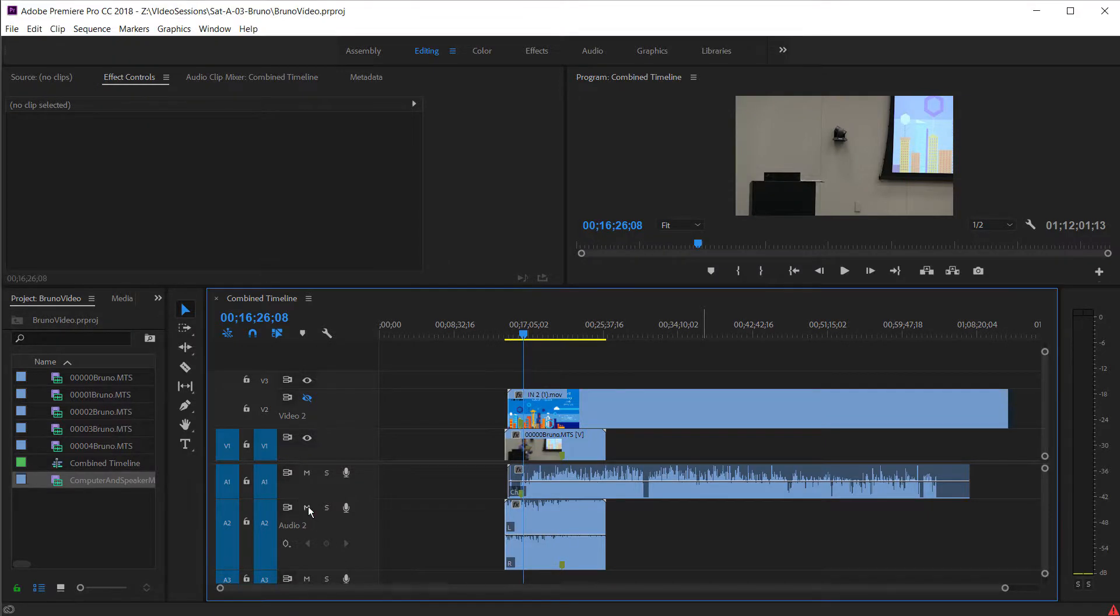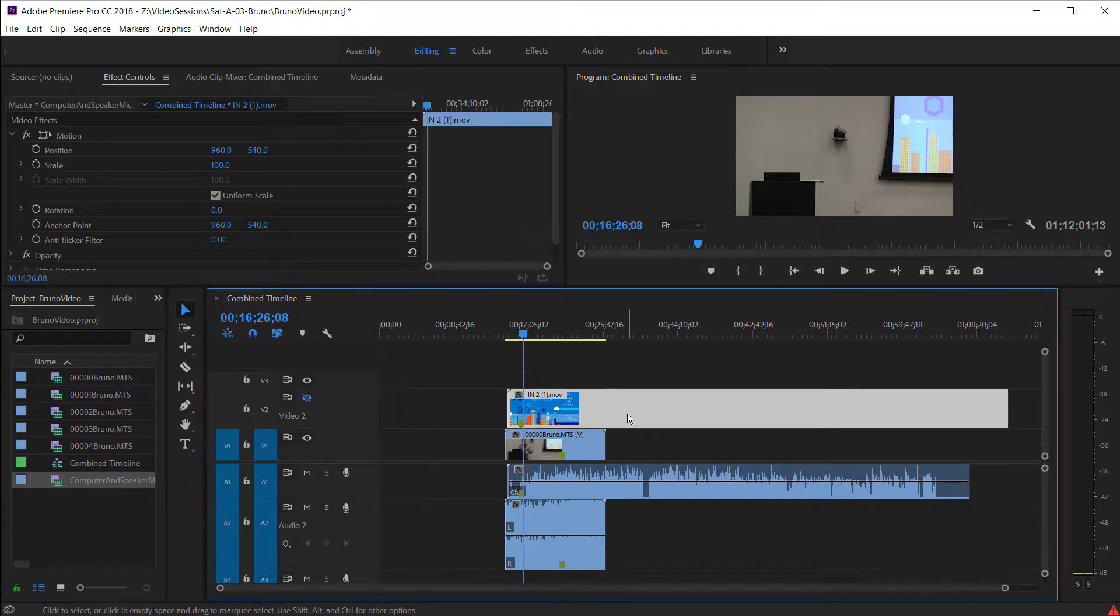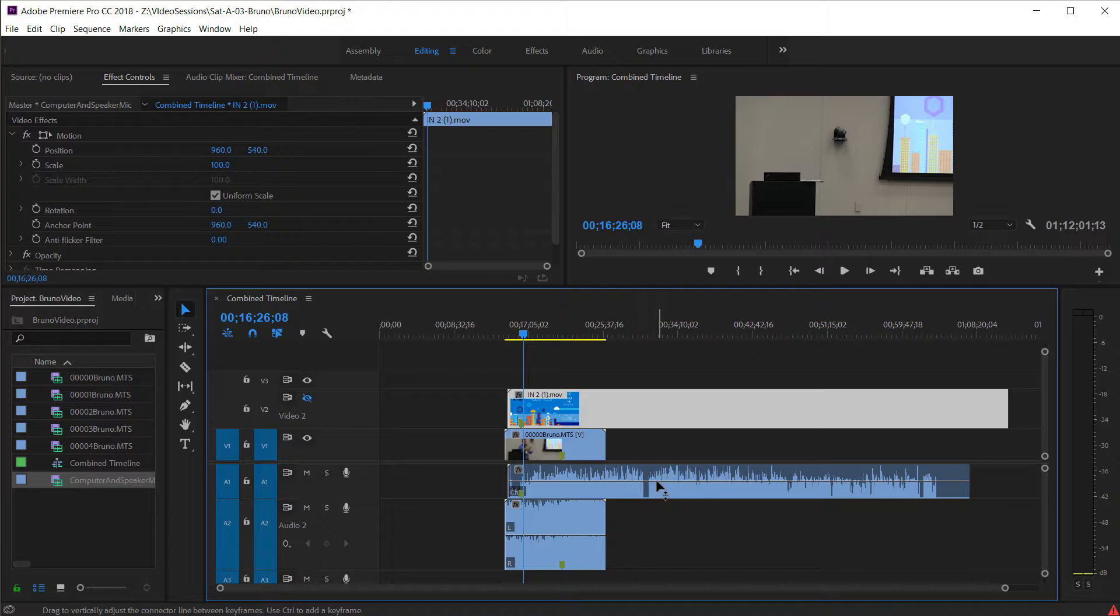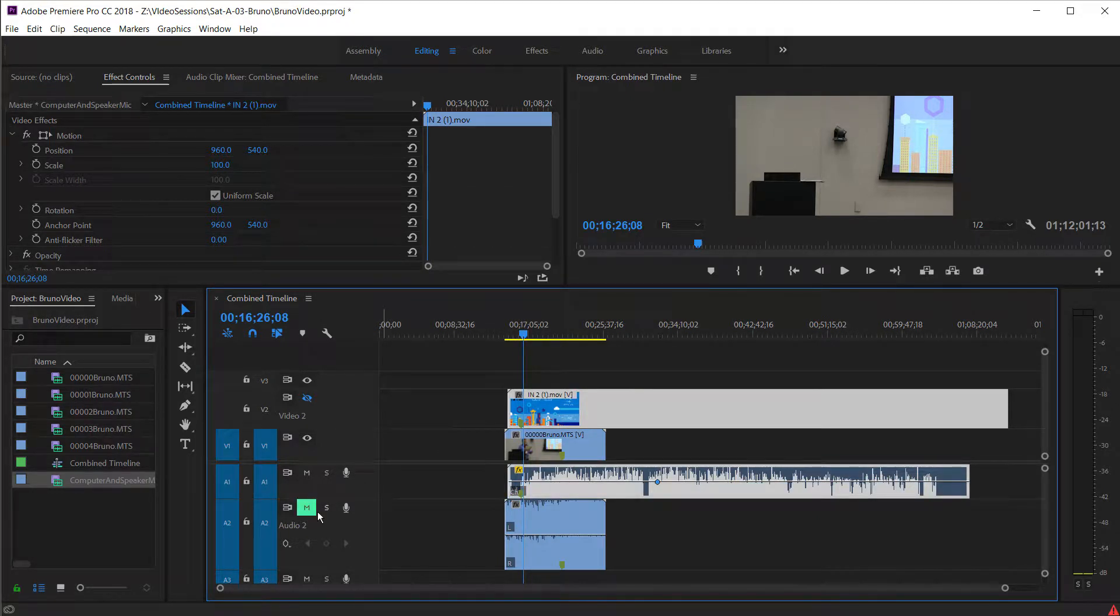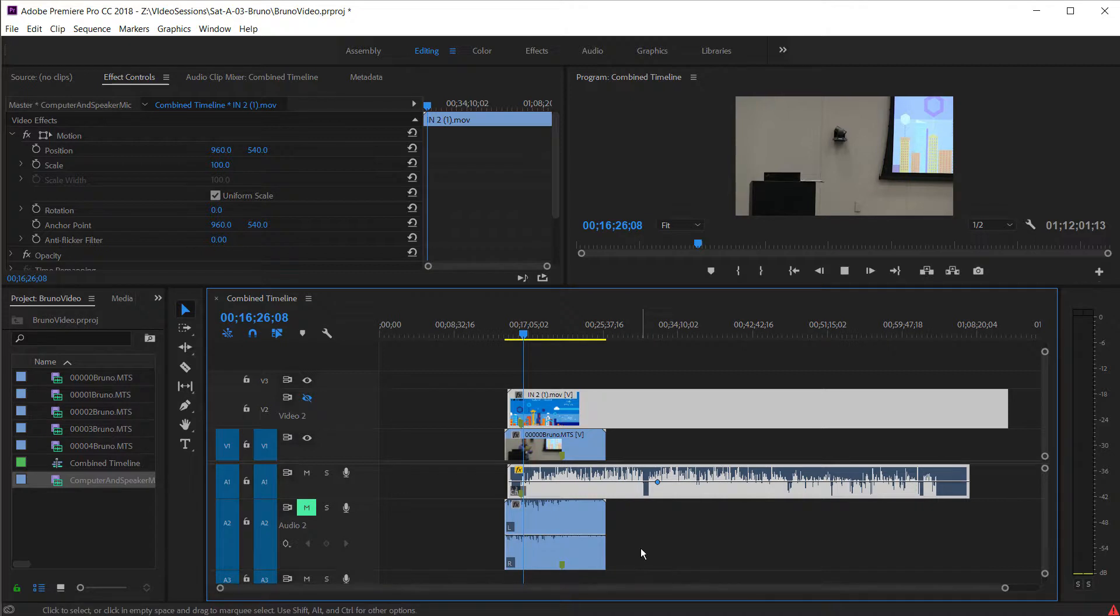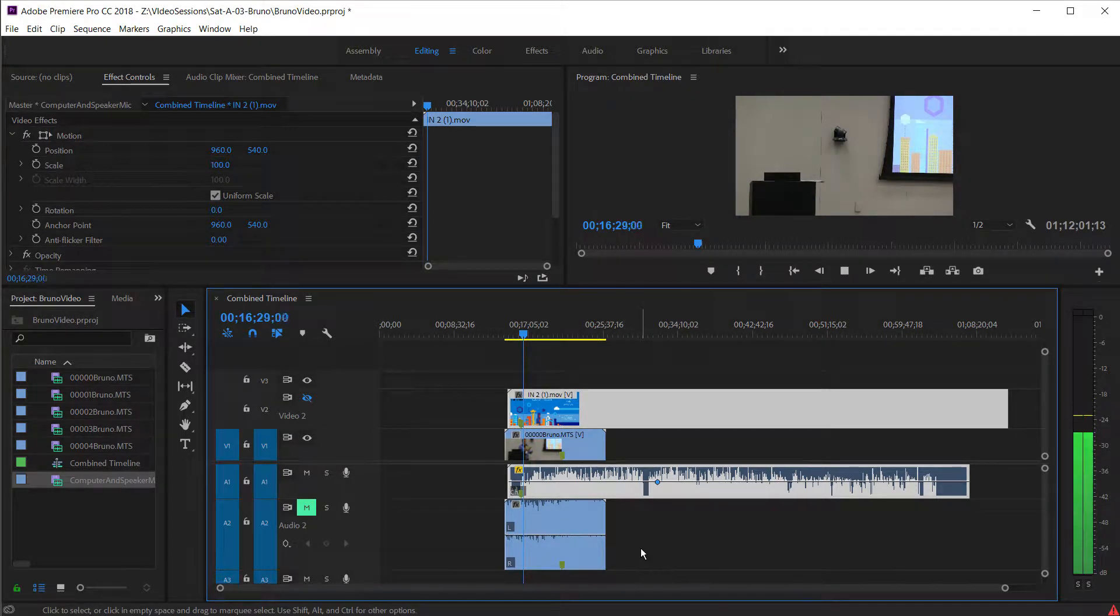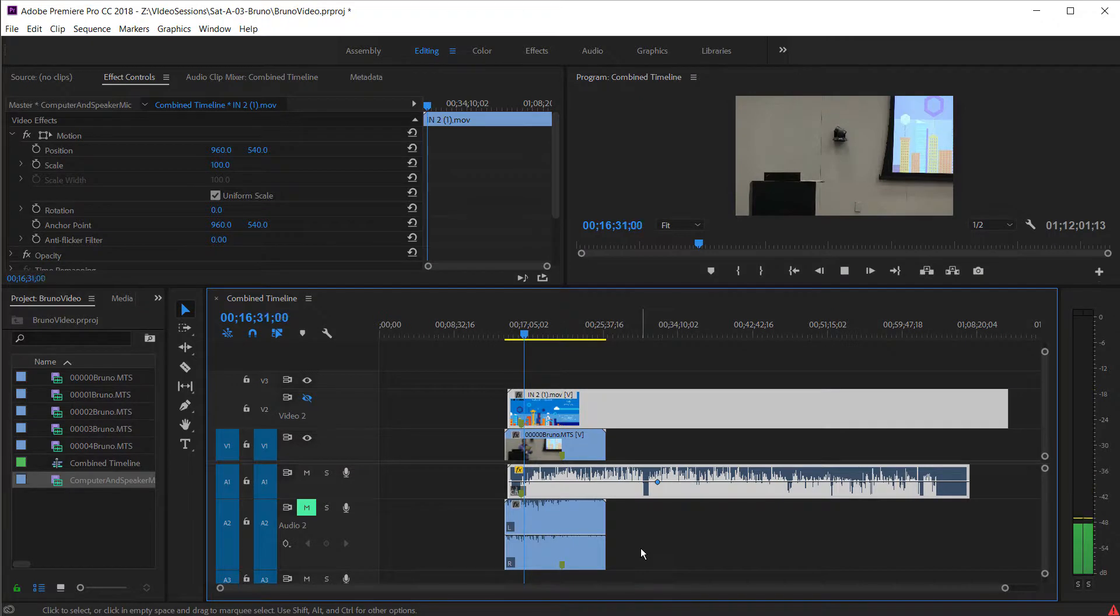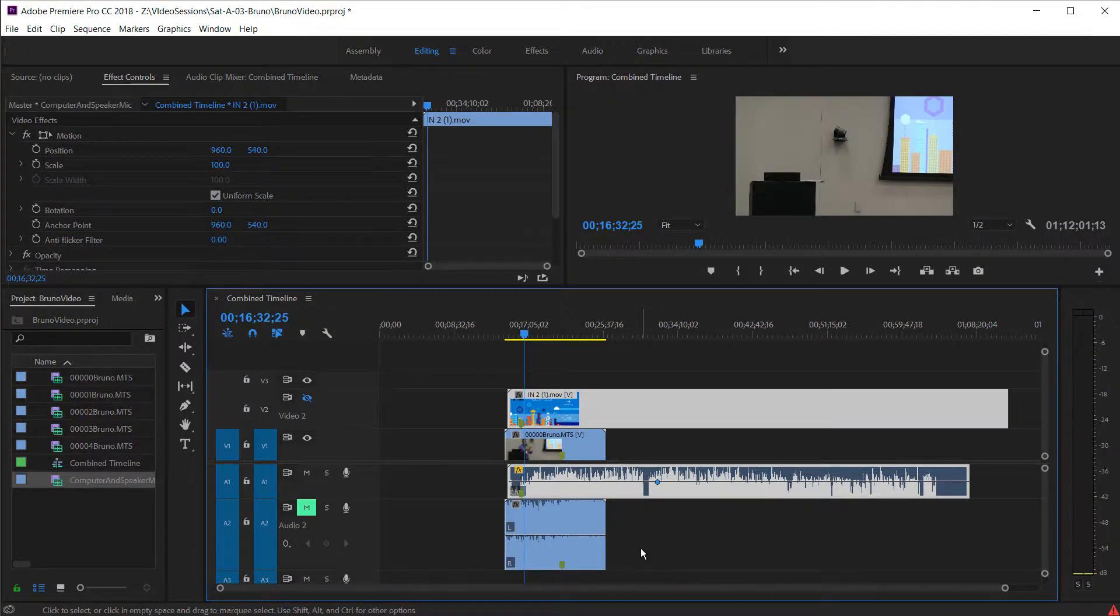What we're looking at here is the timeline of the speaker microphone. I've highlighted that now, and if I play that, I'll mute the camera one. If I just play the speaker, you have a very clean sound because that's coming off of the microphone of the speaker.